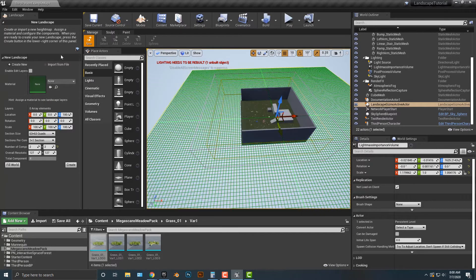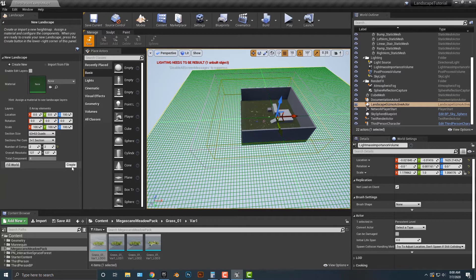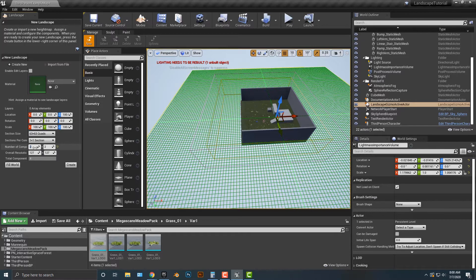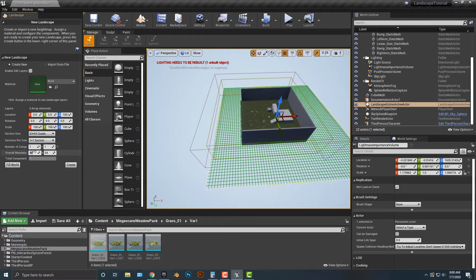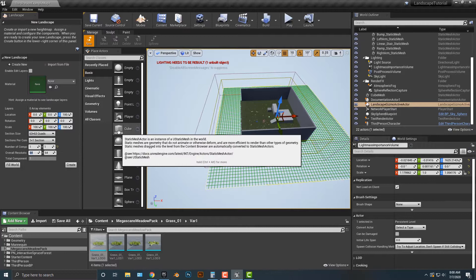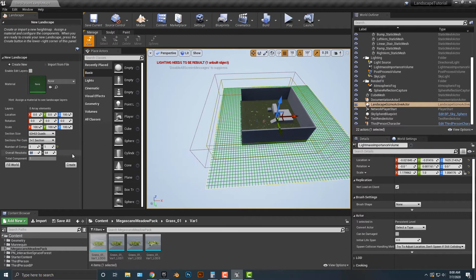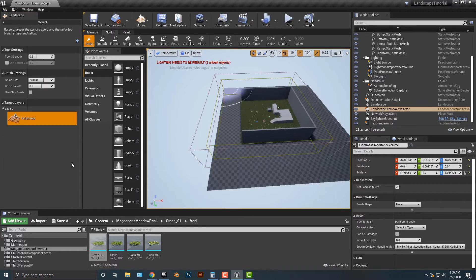So as you can see, we now have this landscape here, and I think that's probably pretty good, but you know what, let's just go ahead and make it one by one. I'm going to go ahead and push create and look at that. We have this nice looking landscape here.